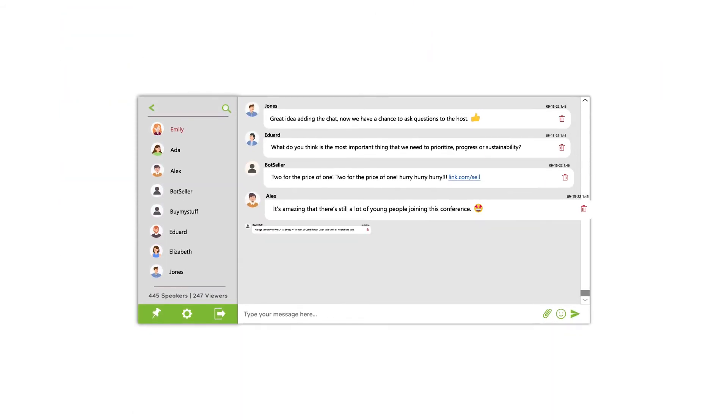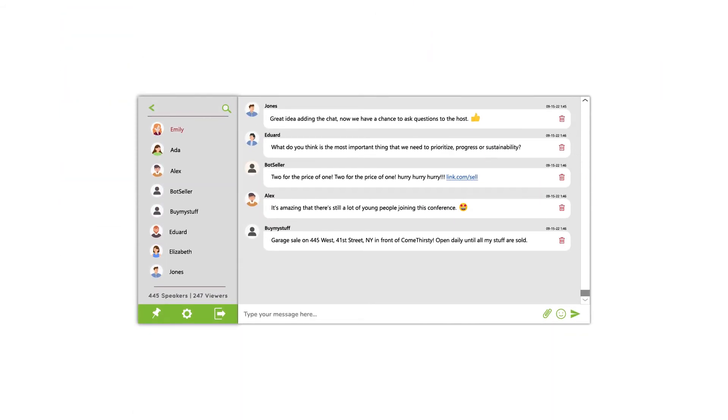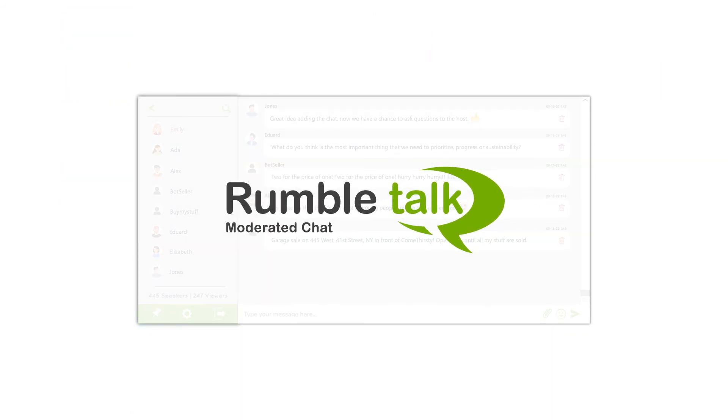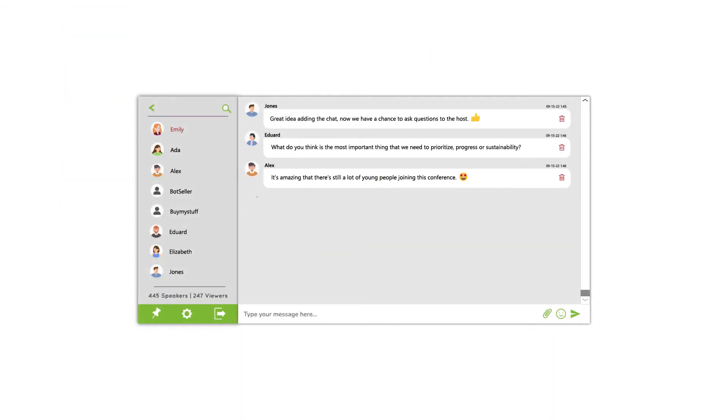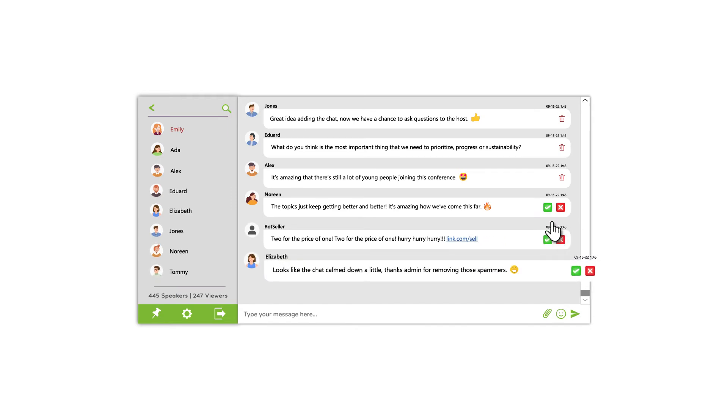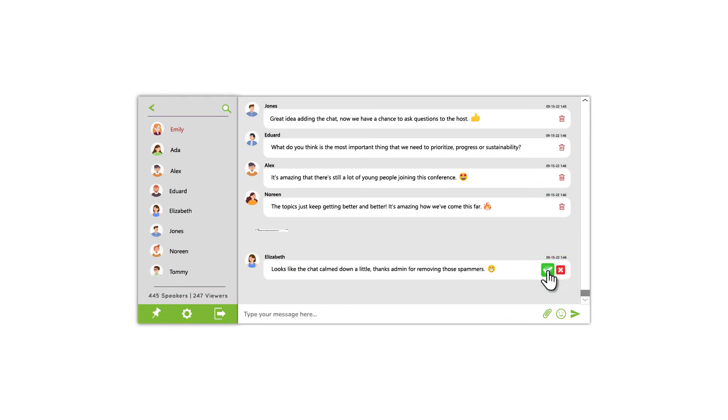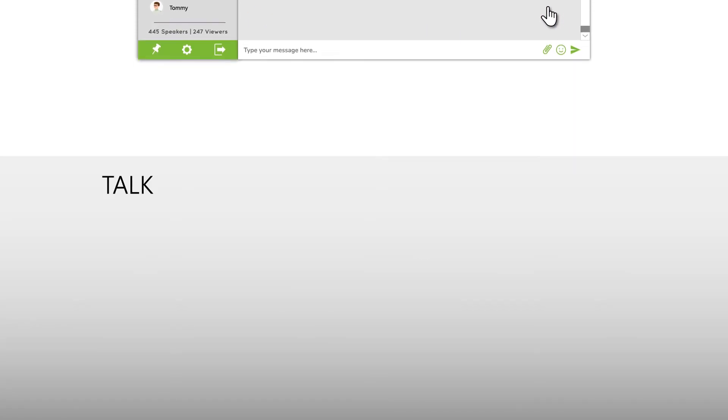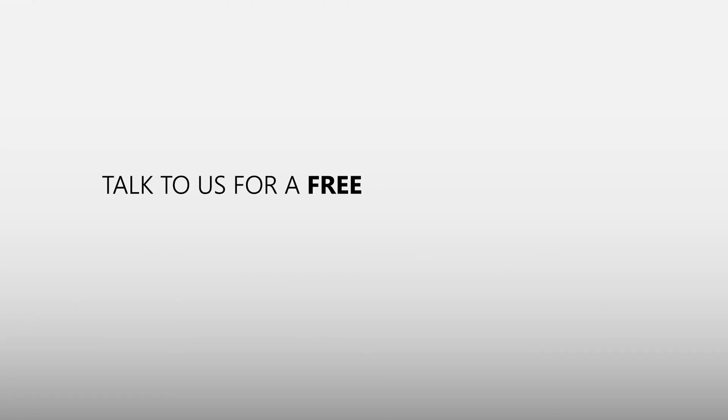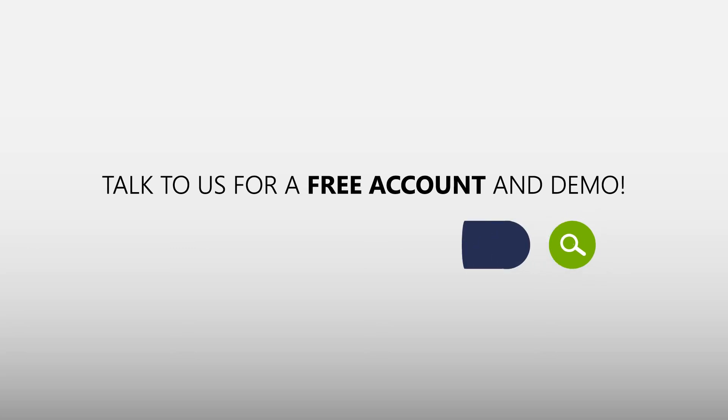The RumbleTalk moderated chat turns a chaotic online event into a healthy and safe environment for your audience. Talk to us for a free account and demo.